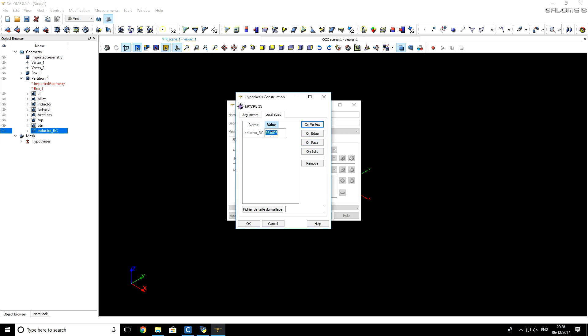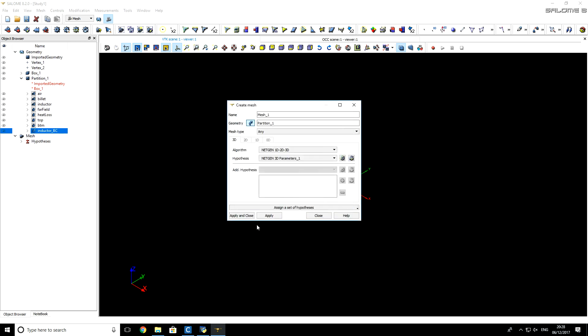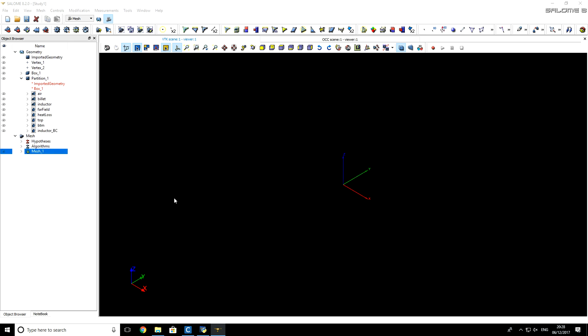For value, I will set 4. So it means that on the surface Inductor BC, there will be no element that will be larger than 4 mm. This will be the upper threshold for size. I will click OK, and apply and close.